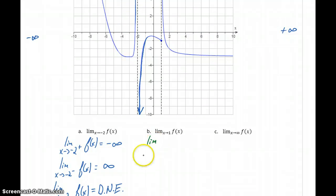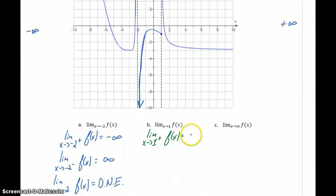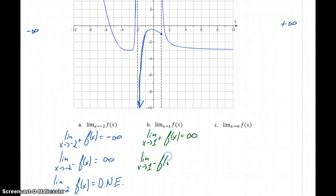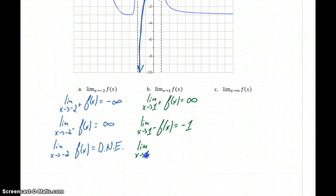Now we'll consider the limit as x approaches 1 from the right-hand side. We have a function getting closer and closer to this vertical asymptote, and that function value is going to continue increasing without bound, so that limit is headed to positive infinity. But if we consider the limit as x approaches 1 from the left-hand side, we're approaching a specific function value — not an infinity — we're approaching the function value of negative 1. So the limit as x approaches 1 of f of x does not exist, because our left- and right-hand limits are different from each other.